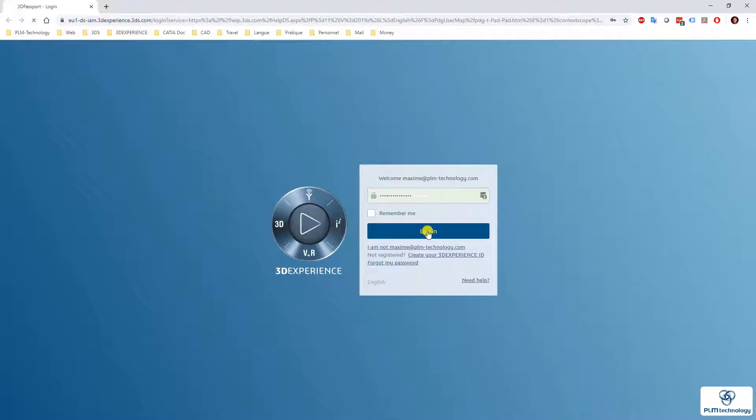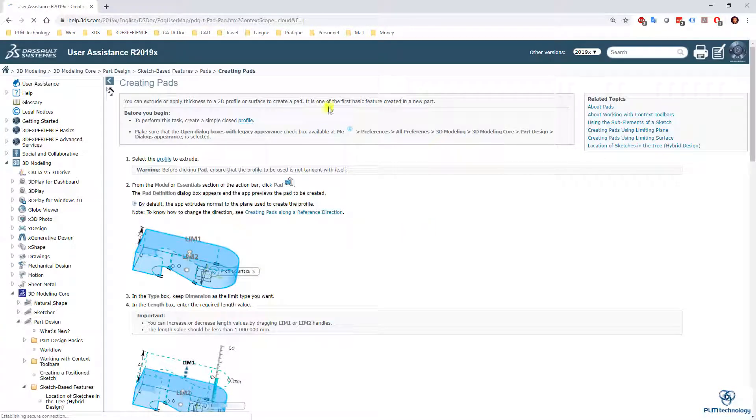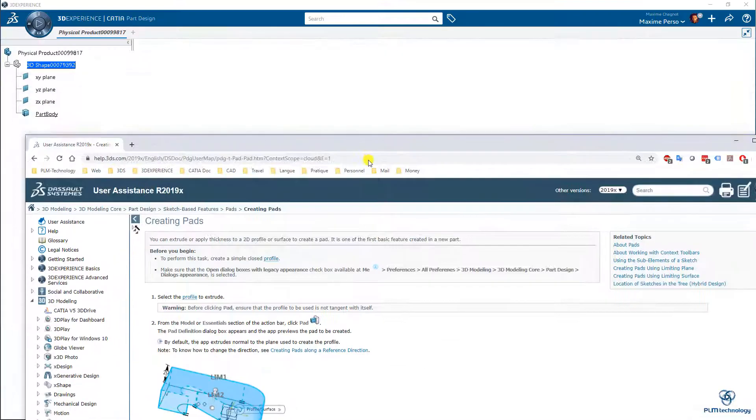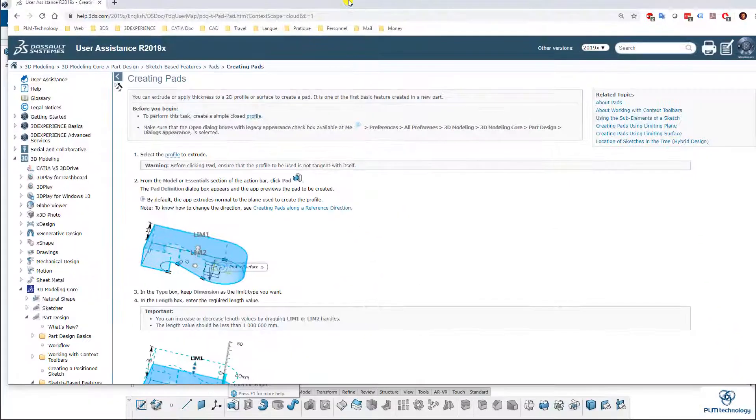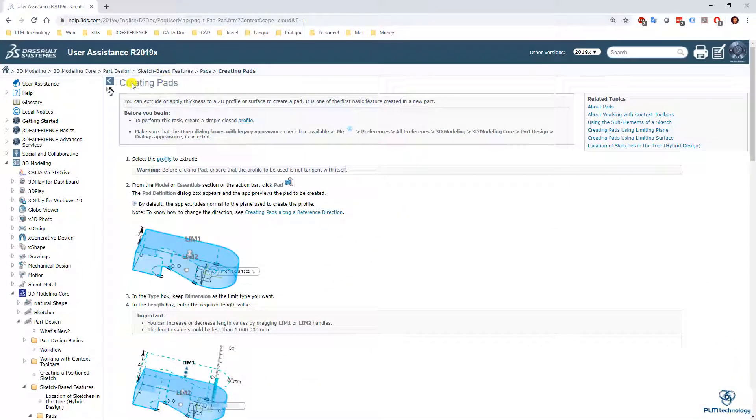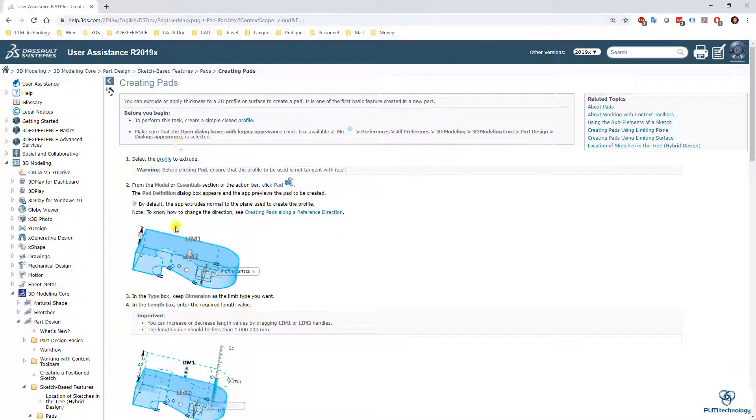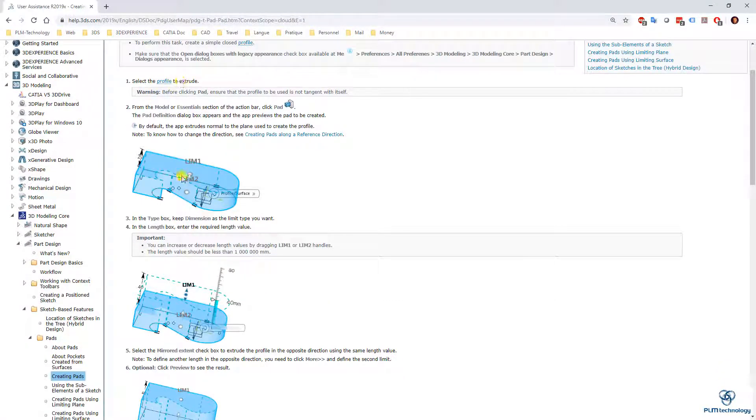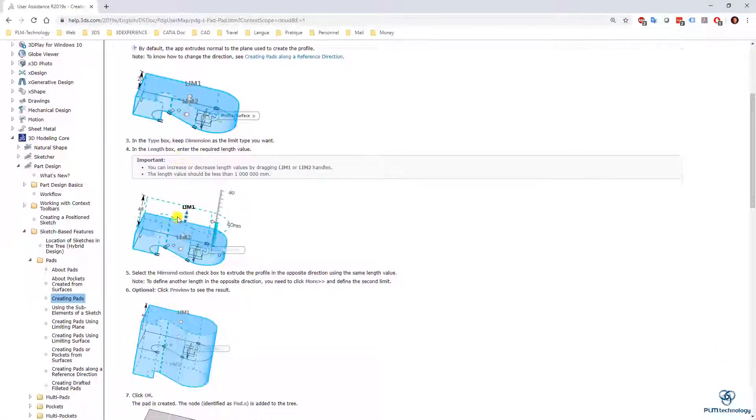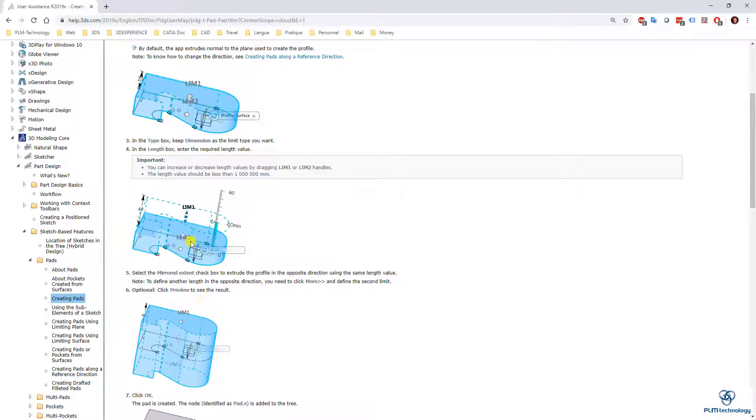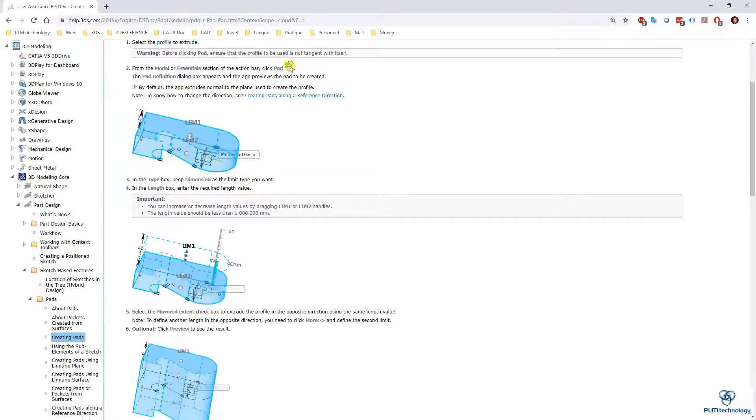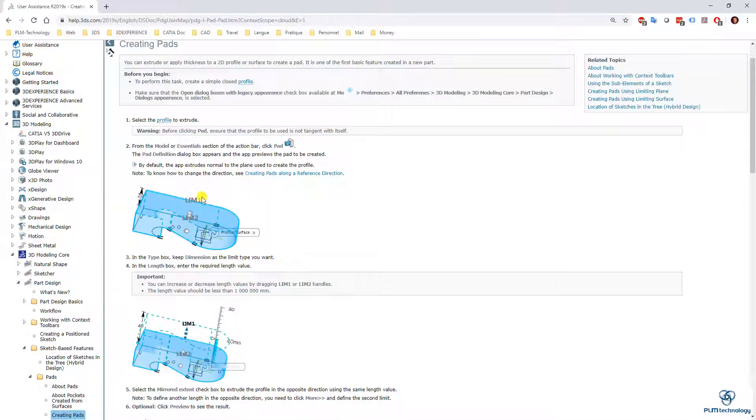I need to log on with my 3DEXPERIENCE passport. Directly from that button you can see here that it gets the pads, how do you create a pad. So it's pretty nice because it shows you a step-by-step story with some pictures as well illustrated. So here you know how to use the pad.